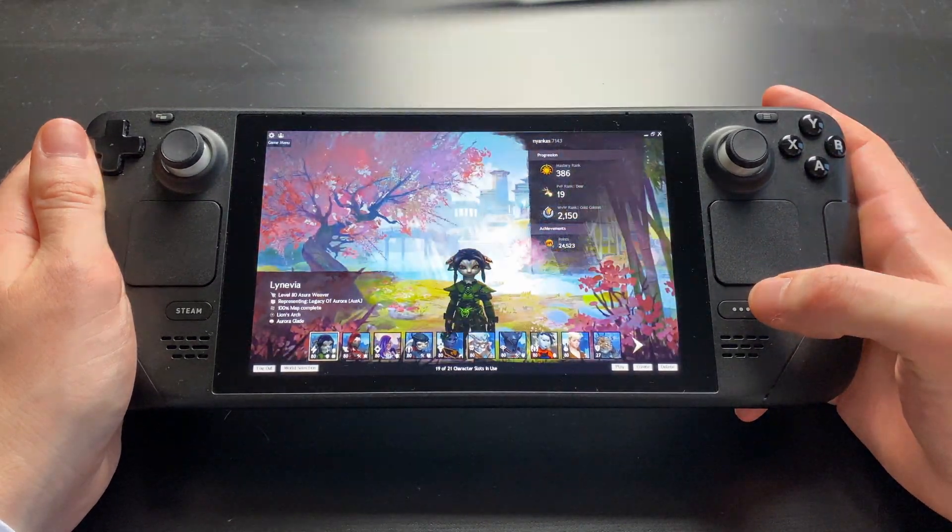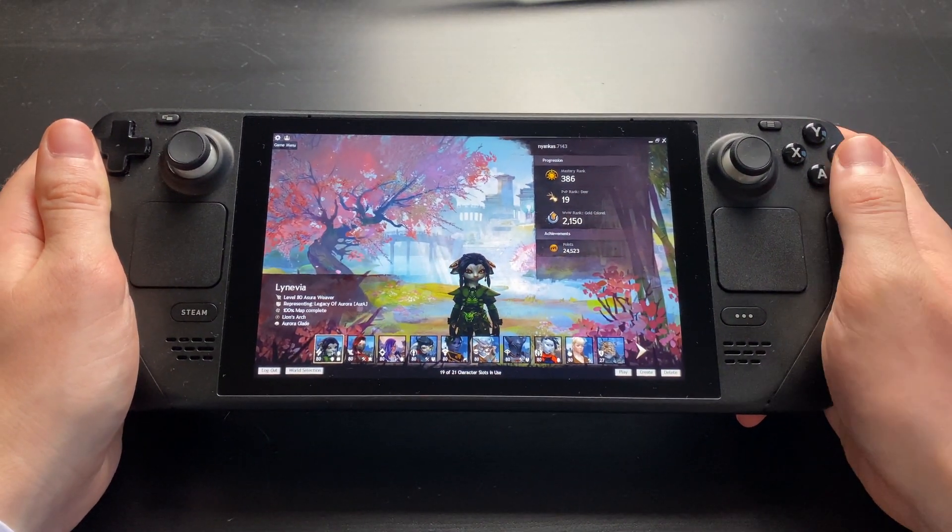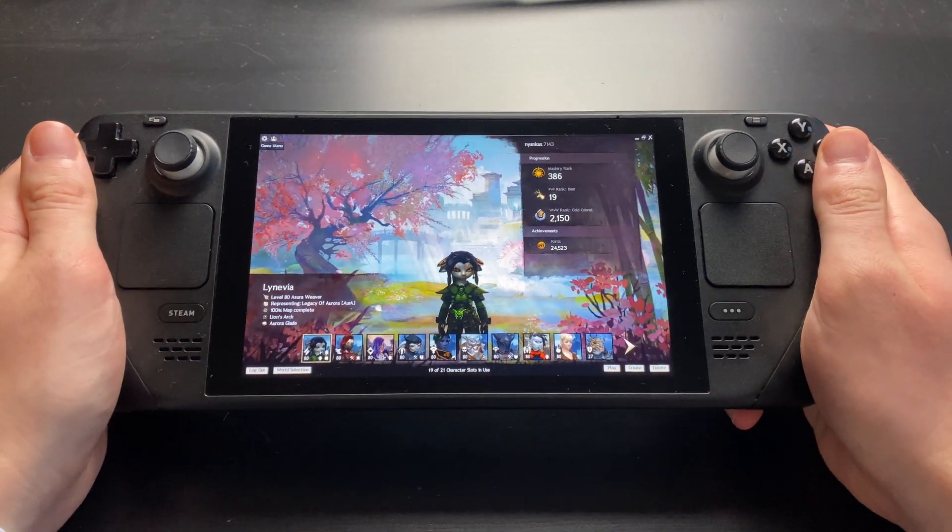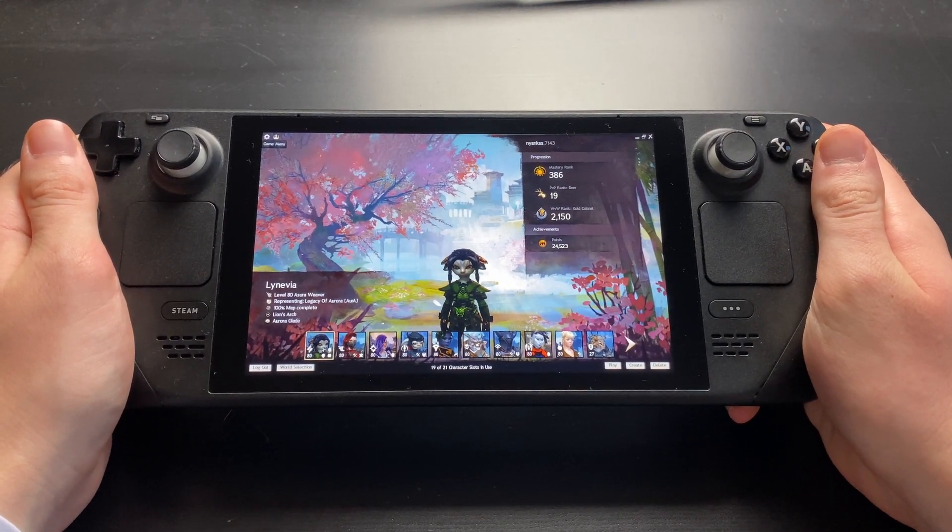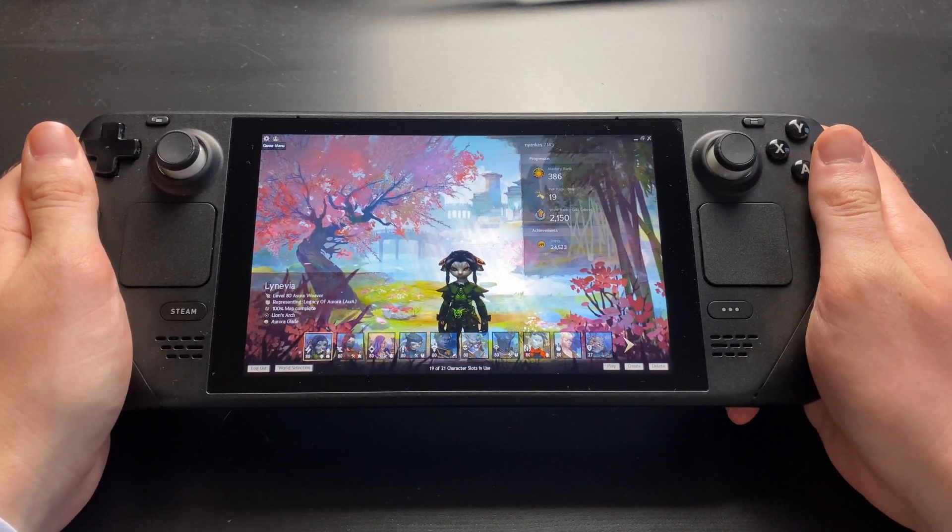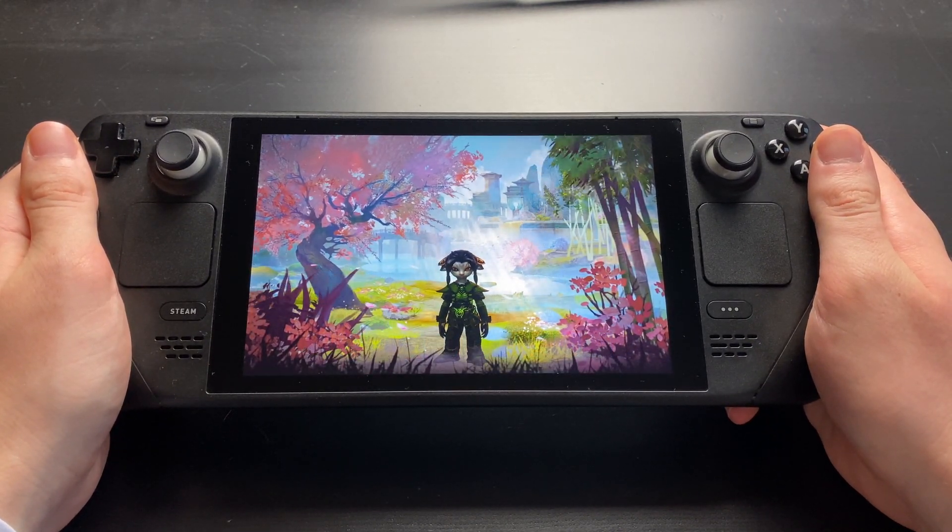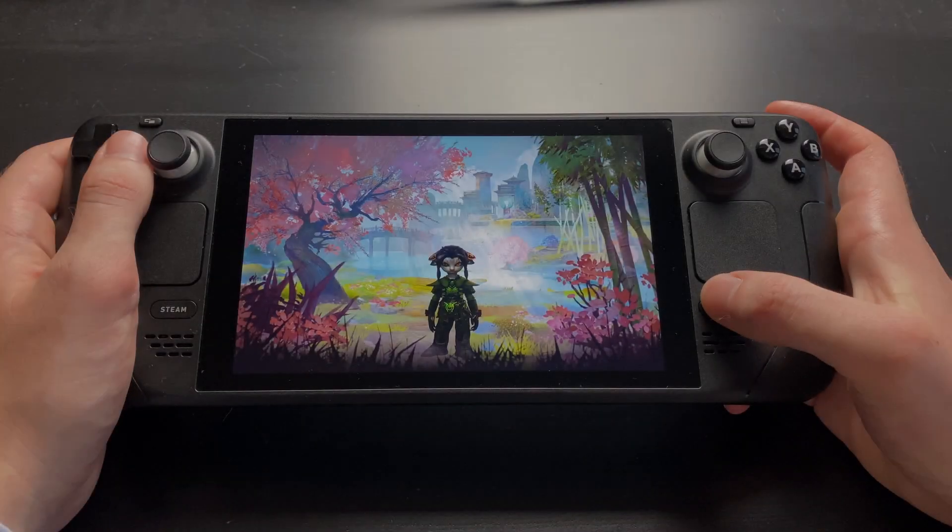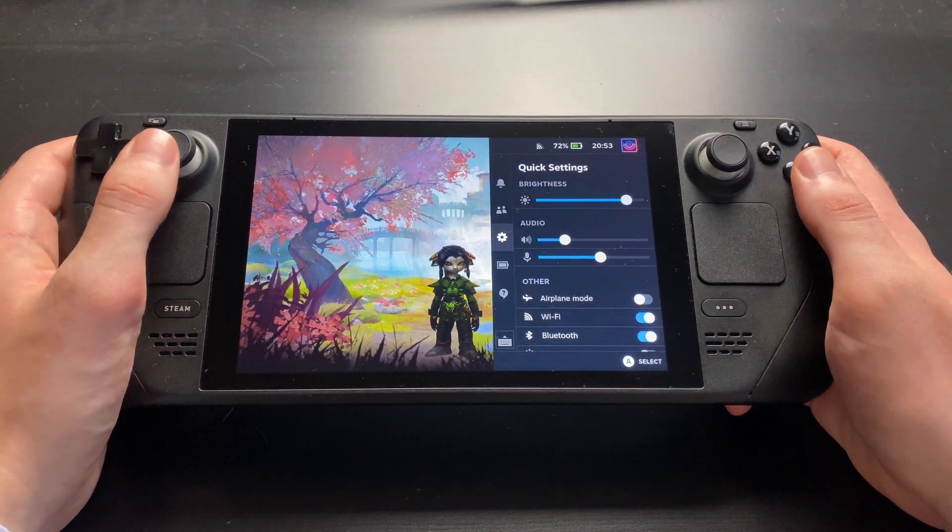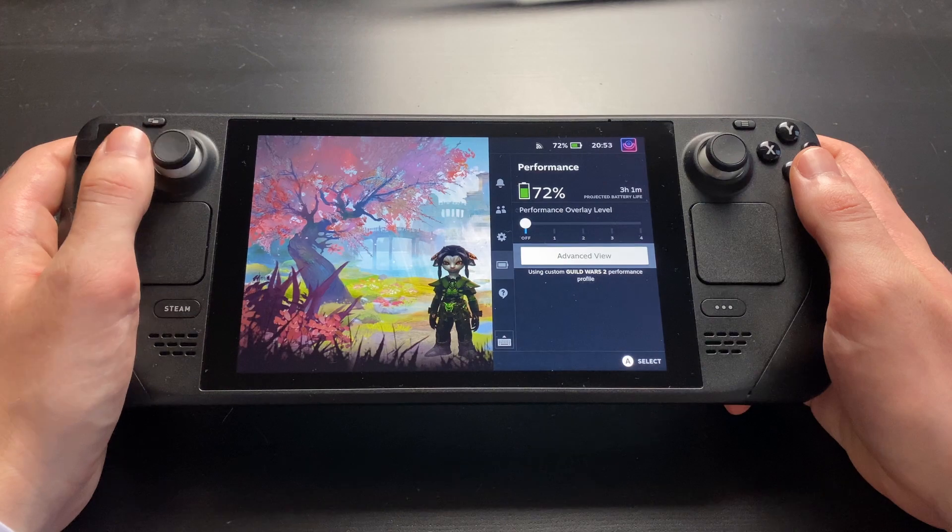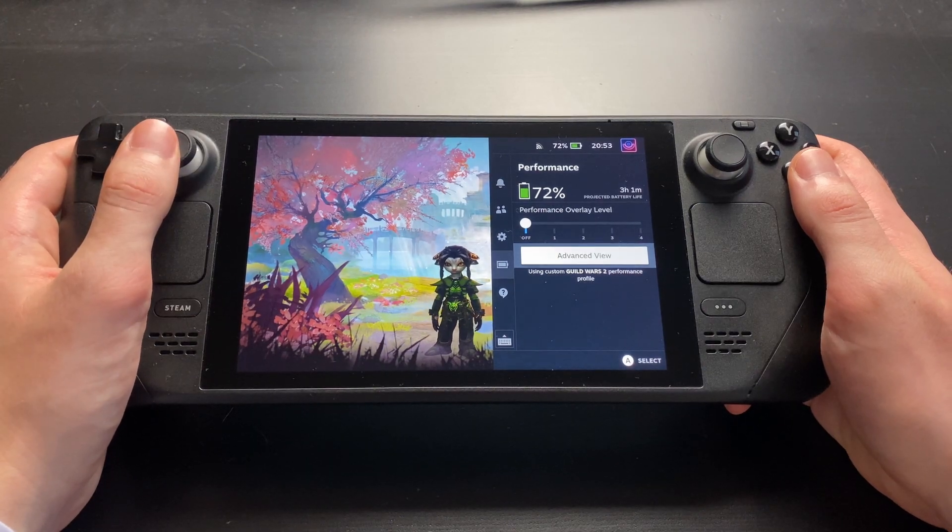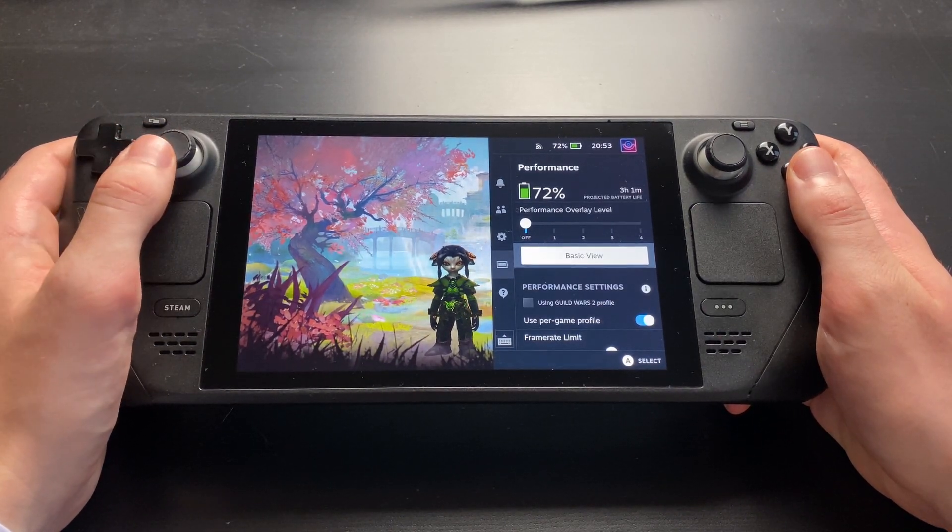First, I'd recommend lowering the refresh rate and frame rate cap. This will improve your battery life and increase the overall frame rate stability. For this, press the dot dot dot button on the right side of your deck and go to the performance menu. The one with the battery symbol.